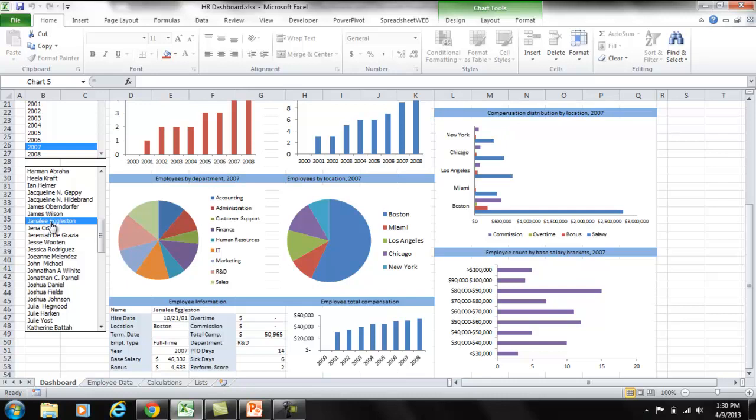This is now a fully functional dashboard. But do you really want to email this dashboard to your end users or place them on a shared drive?